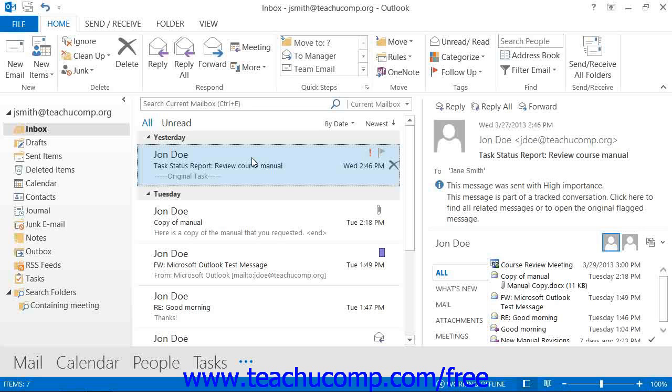With Outlook, you can do an Advanced Find in order to find all Outlook items that belong to a particular category. You could also use the Advanced Find feature to find items in Outlook using many other types of filters as well.